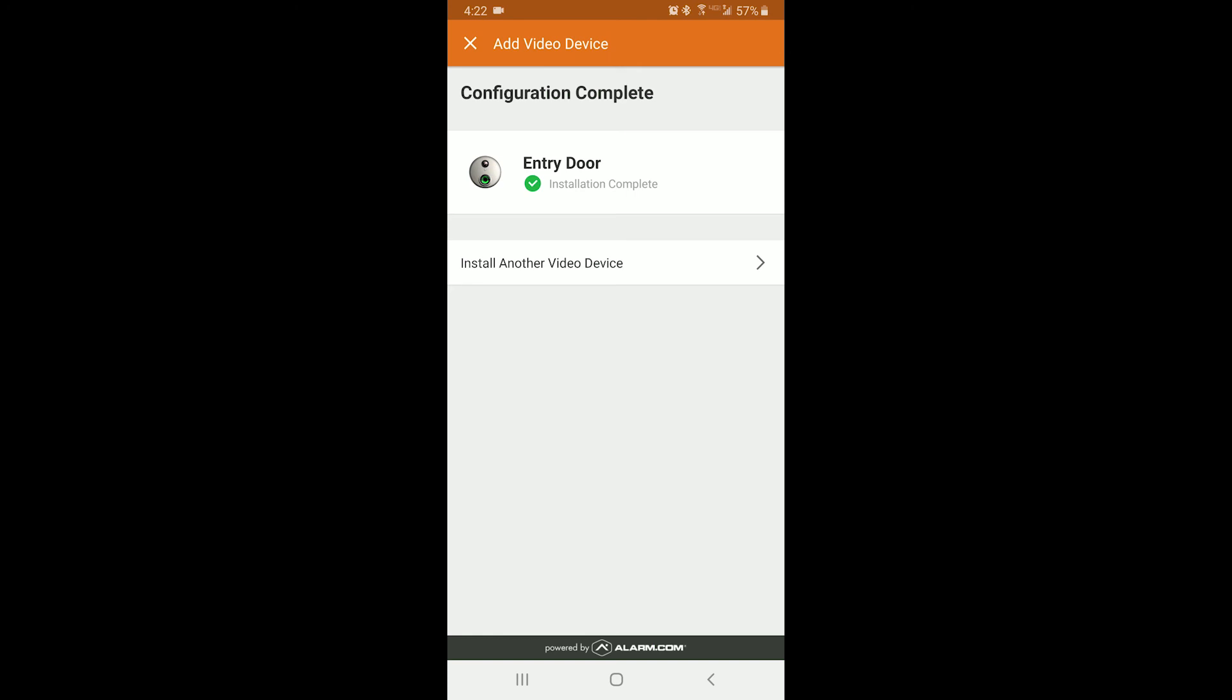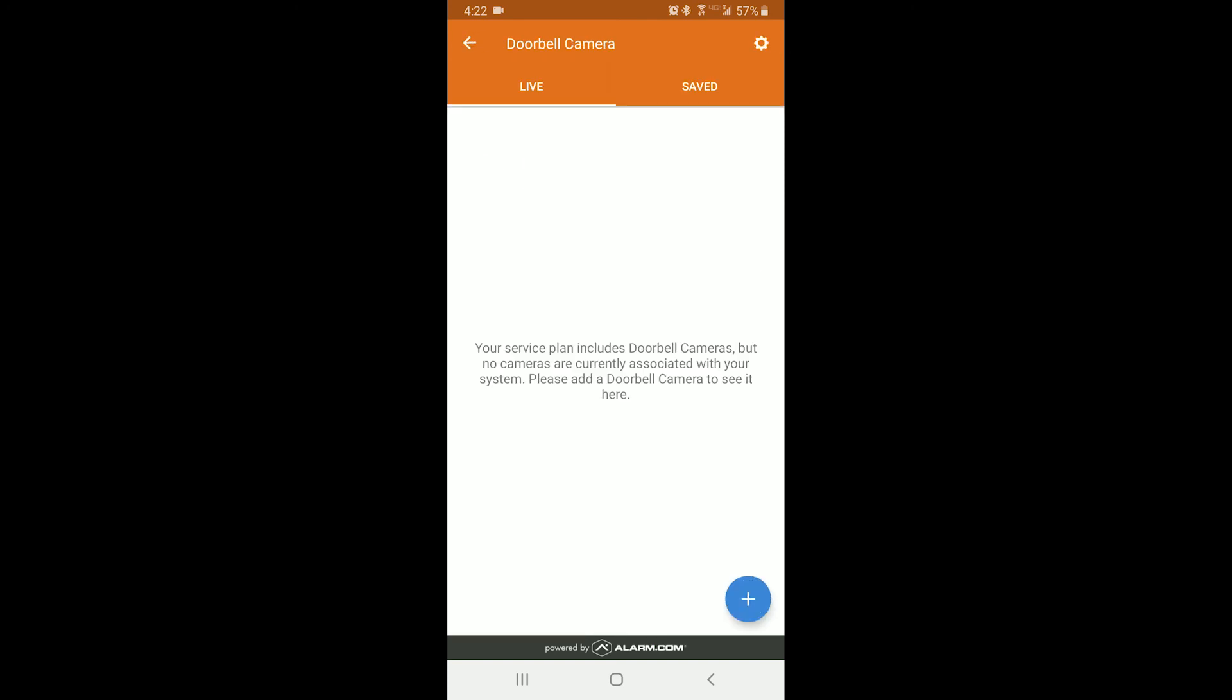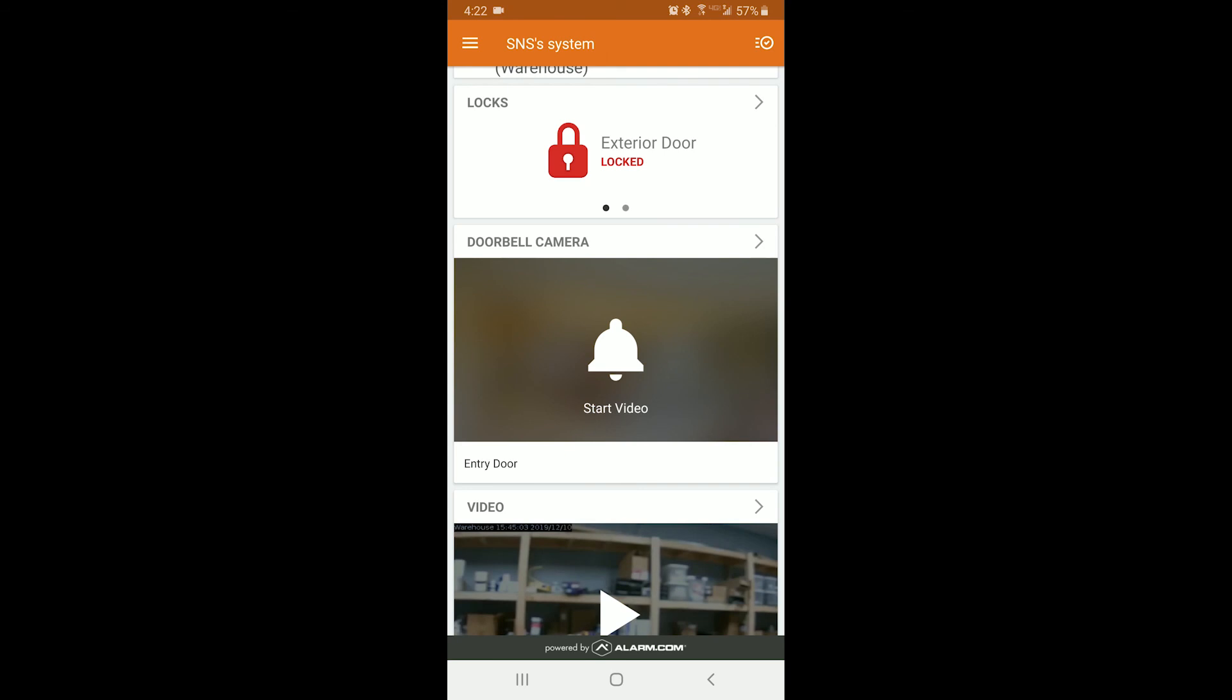You can click the X button, and then you can view it again if you would like. Thanks for watching. Please visit safeandsound.com for more support and installation videos.